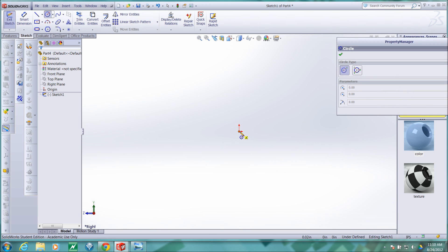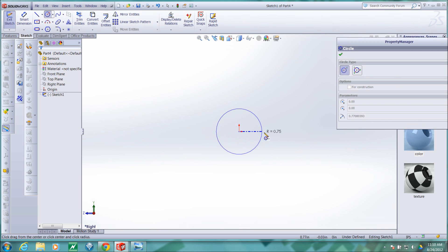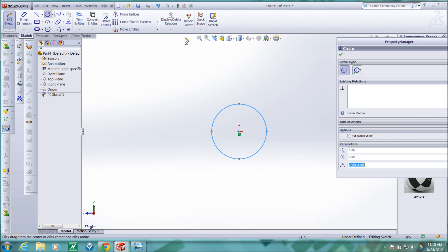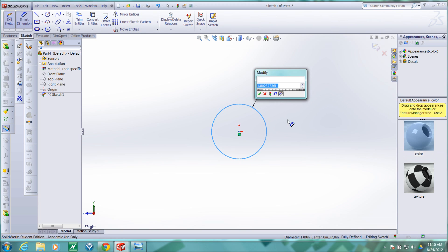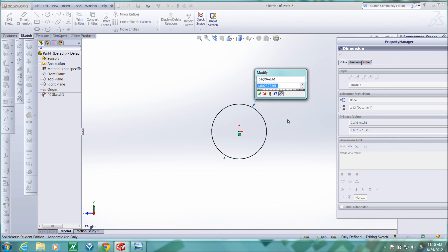So I'll just sketch a circle and then dimension the circle. And this dimension should be 0.3.